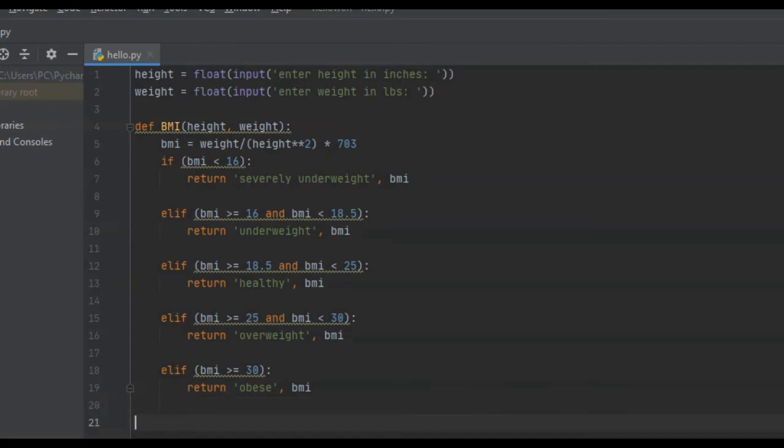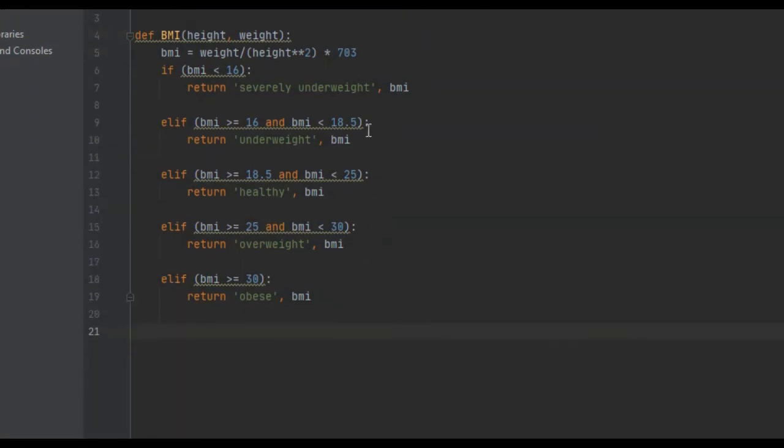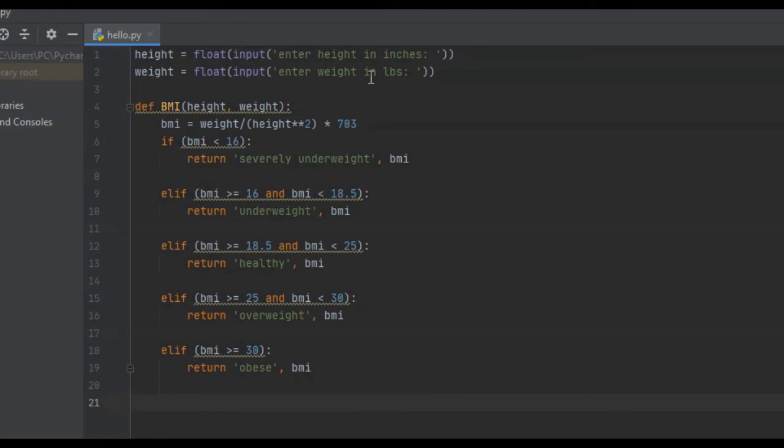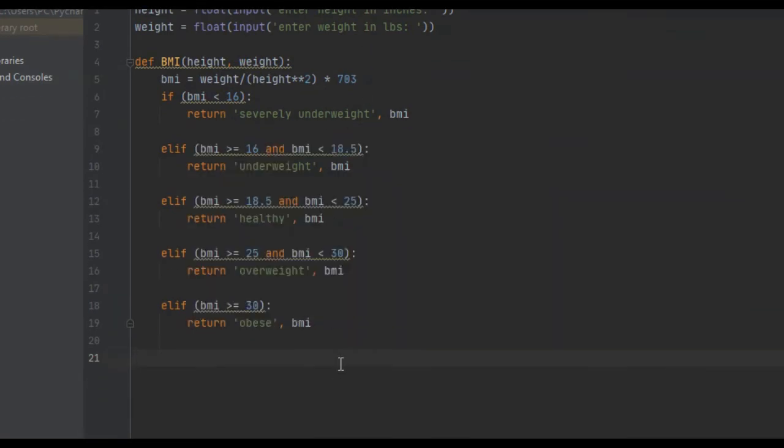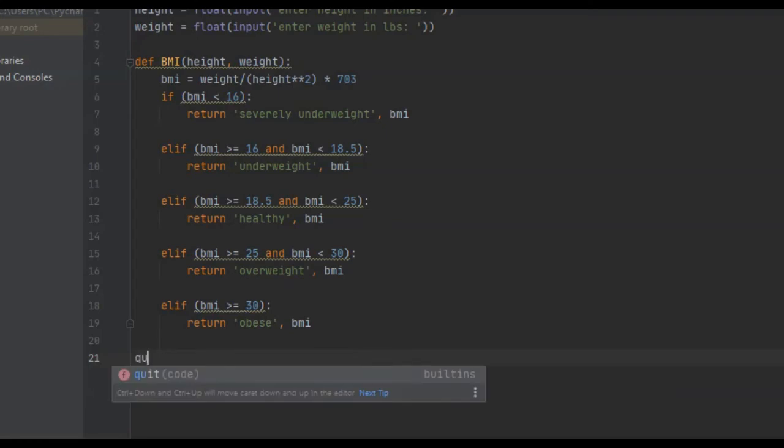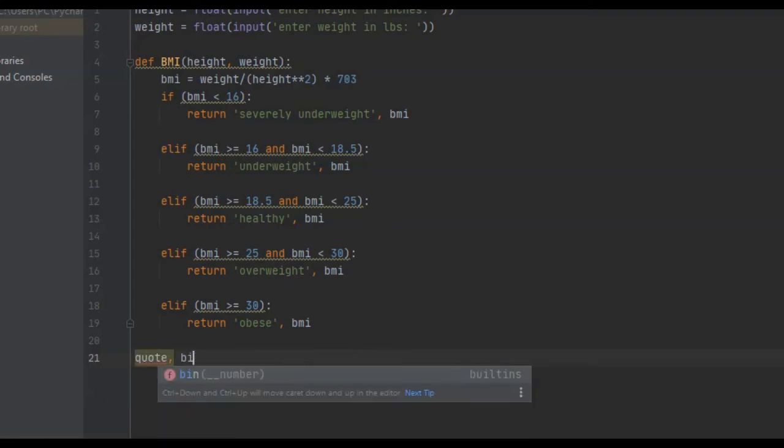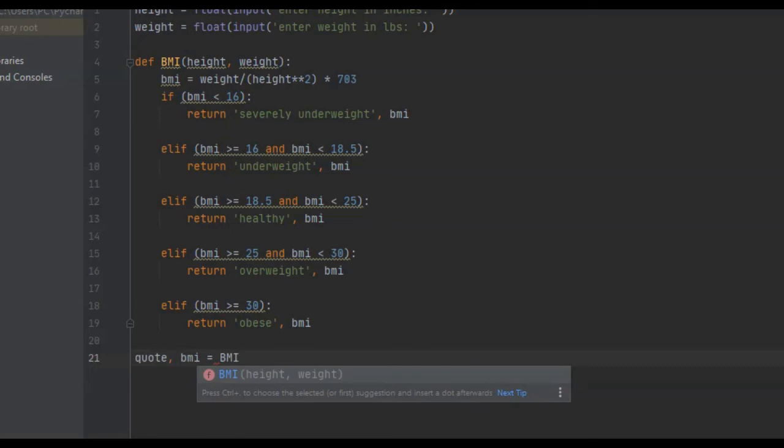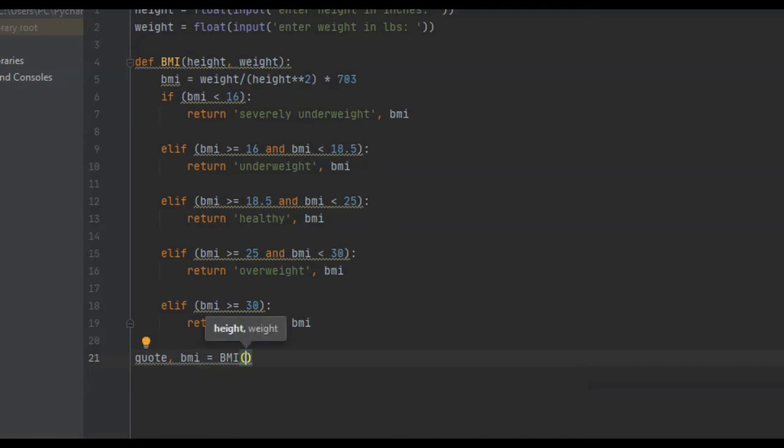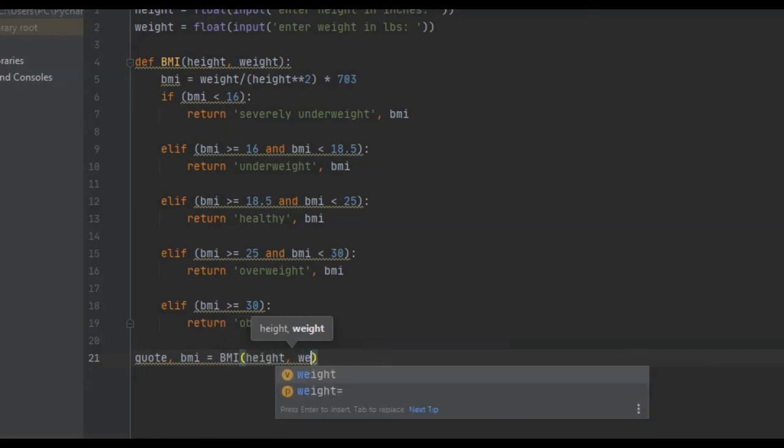From here, we need to actually call this function and store whatever this function returns into variables. The two things that this function returns is a string telling them what category they are in, whether that be obese, overweight, healthy, and so on, and the BMI. We're going to use unpacking and say quote is the first variable and BMI is the second variable. We're going to set that equal to the actual function name, which is calling the function BMI, and we are going to give this height and weight. We're passing it height and weight, what the user has typed in, and we're passing it to this function.